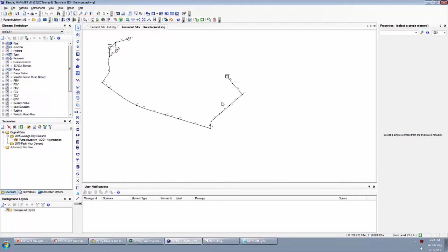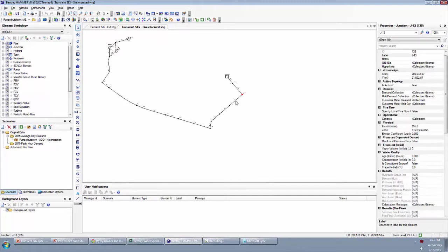If you have Bentley WaterGems, you can take advantage of the skeletonizer tool and pretty quickly simplify the model down. What that does is it creates a hydraulically equivalent version of that full model by basically lumping your demands on the elements that are left over. If it has to combine any pipes in series or parallel, it combines them in such a way that they're hydraulically equivalent.